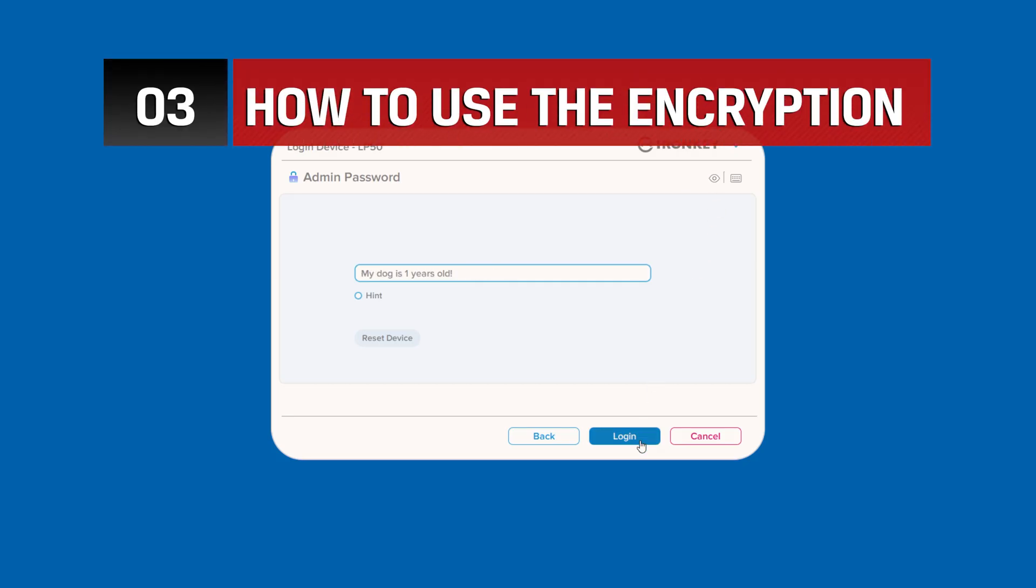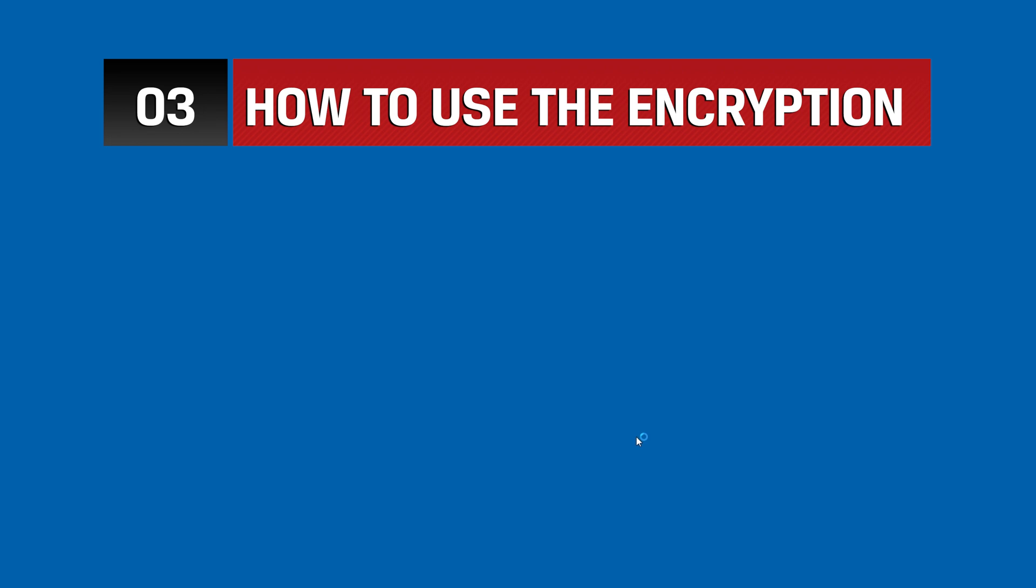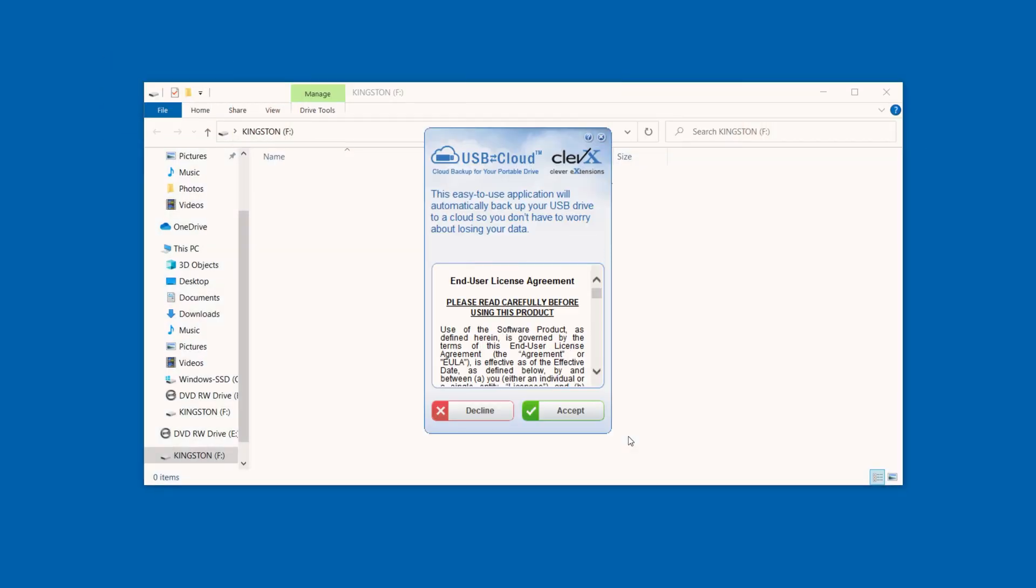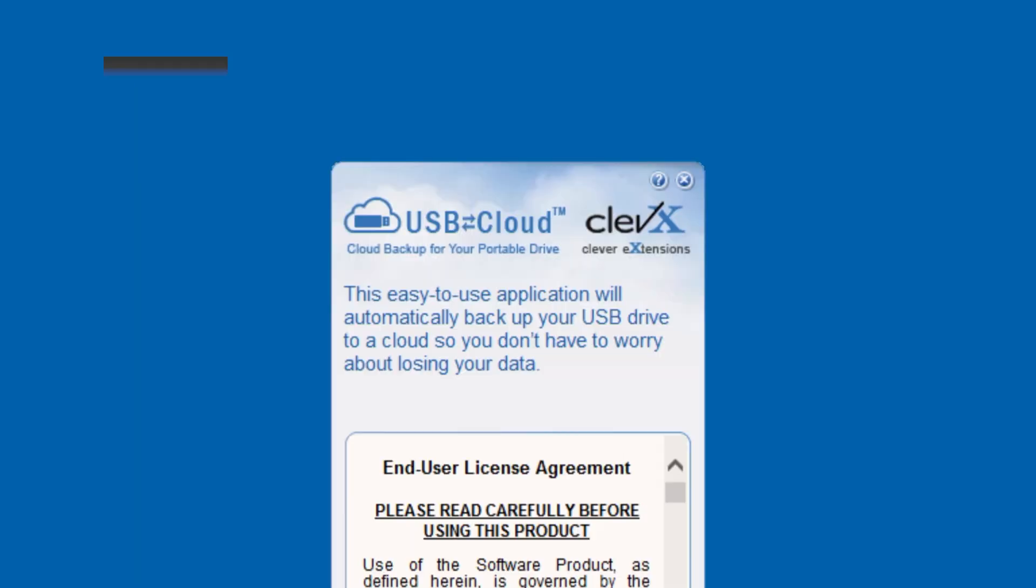Once you've unlocked your drive, you can securely access your stored files which are automatically encrypted and decrypted every time they're saved or opened. Experience peace of mind while you work with this always-on security feature.